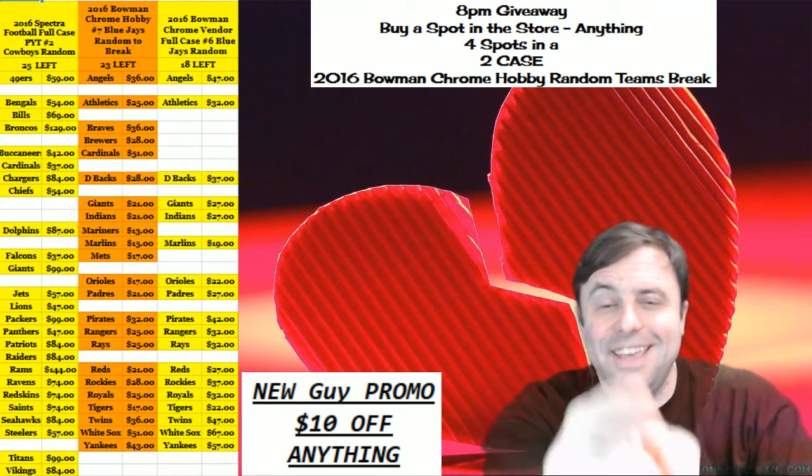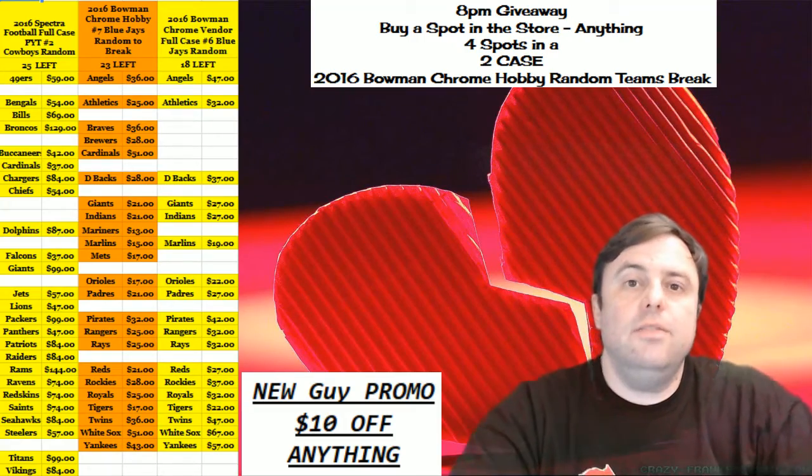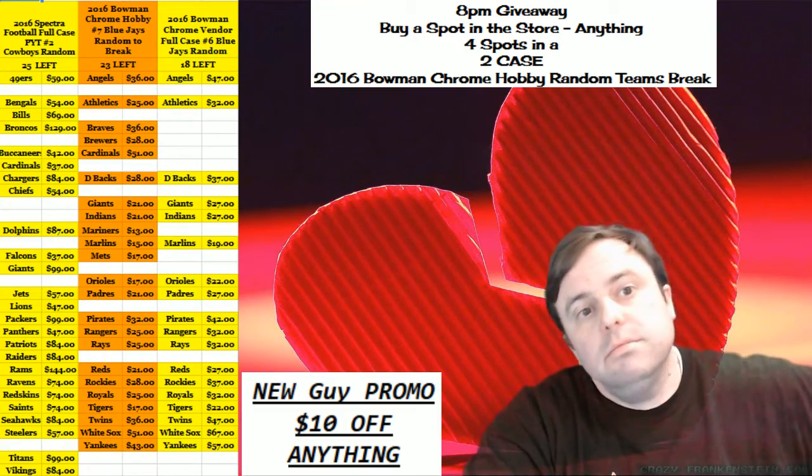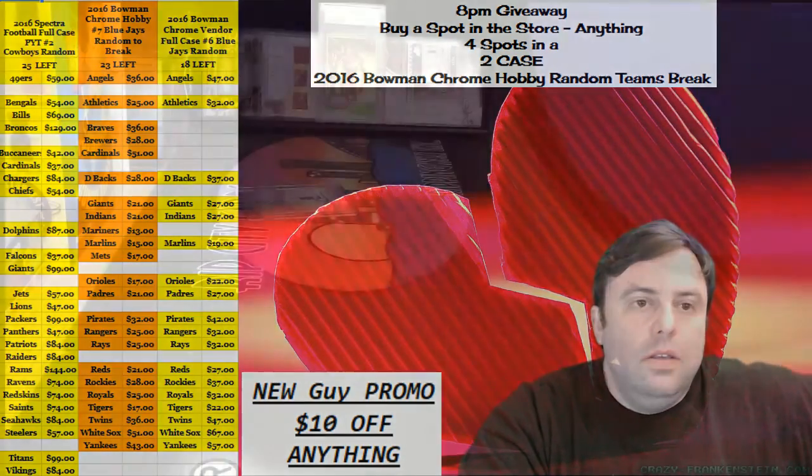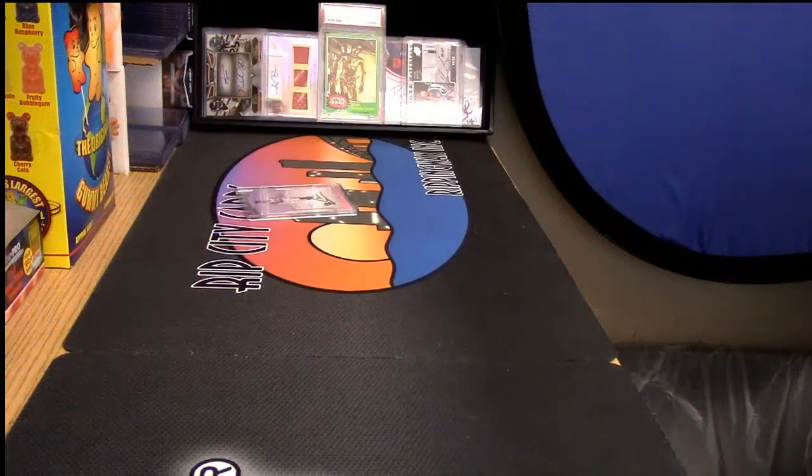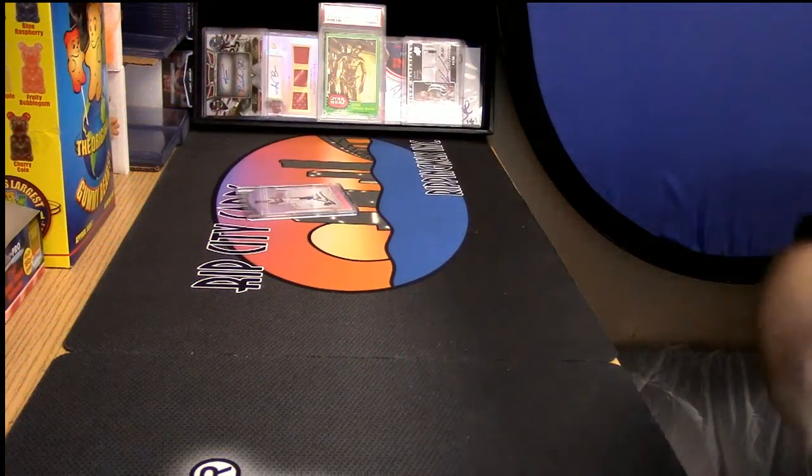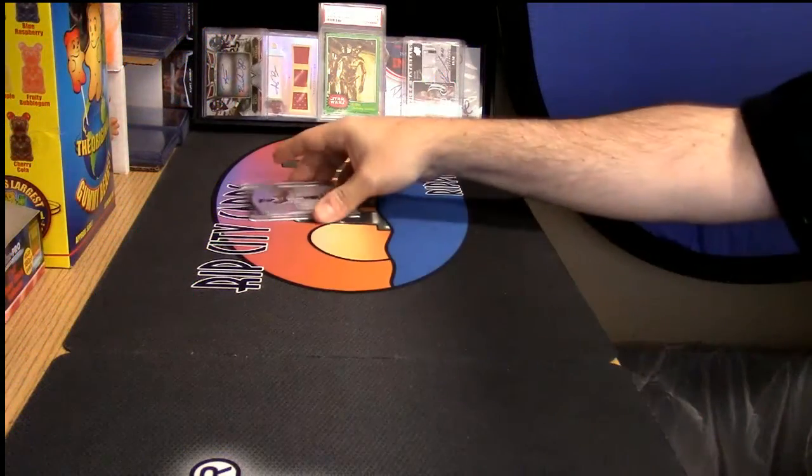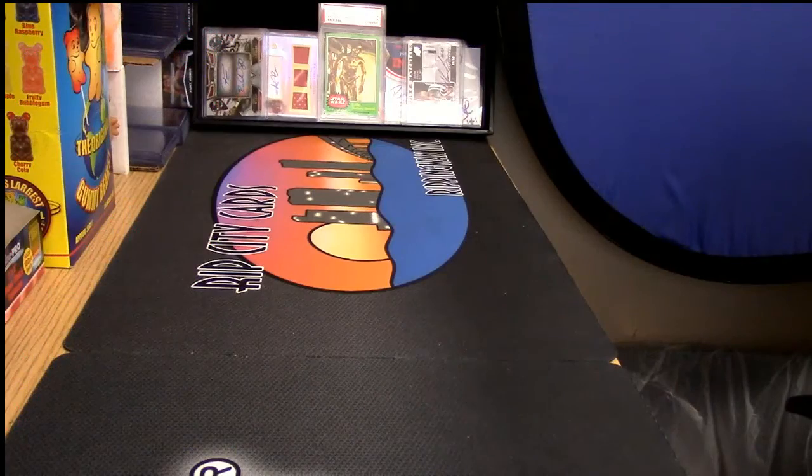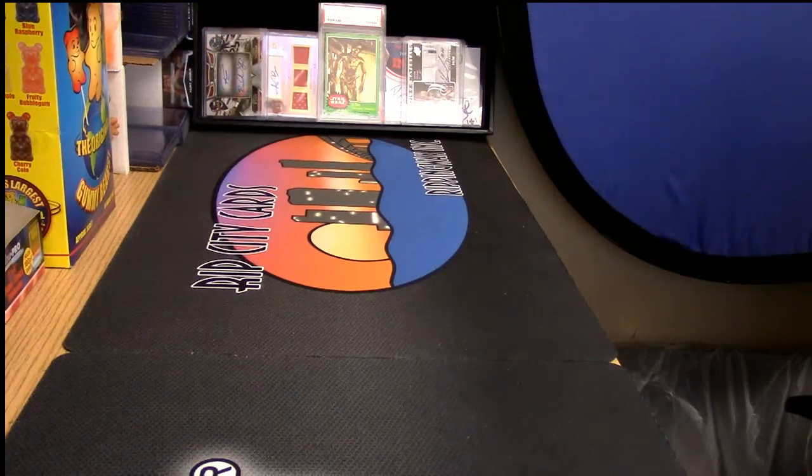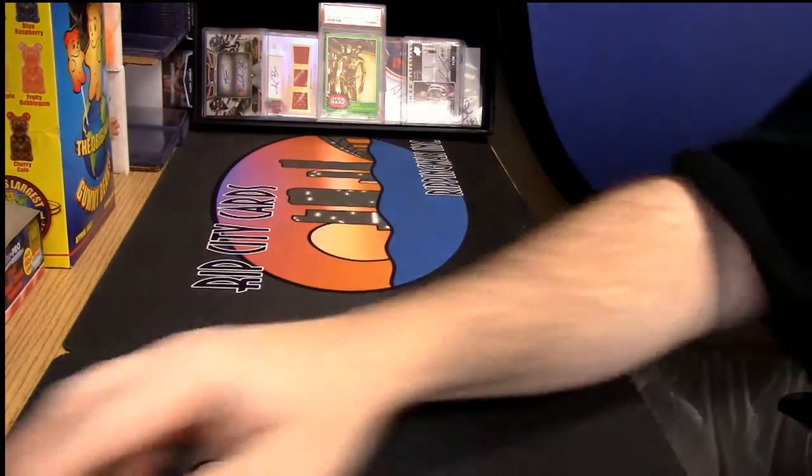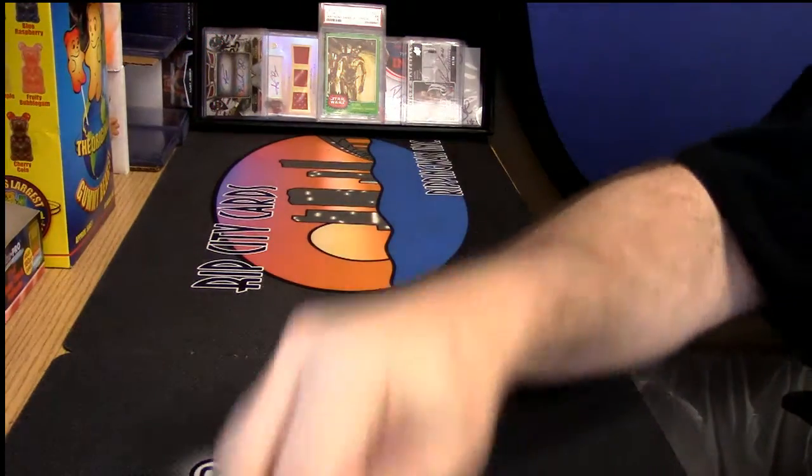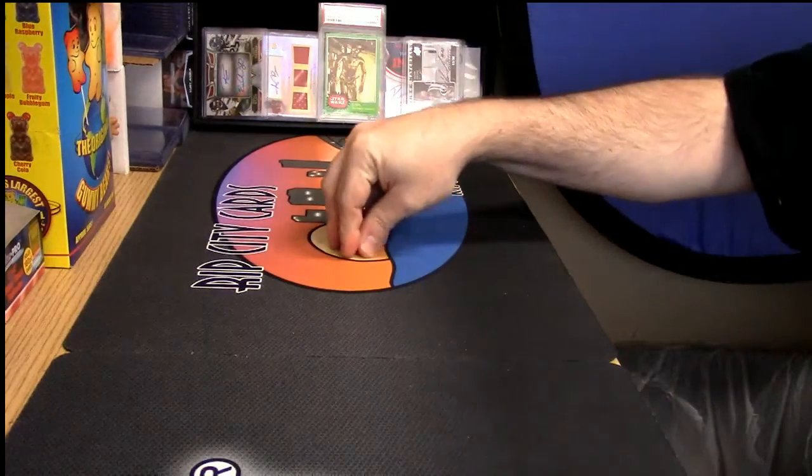Hey, everybody. It's 8 o'clock giveaway time. The giveaway now is going to be two cases, Bowman Chrome Hobby.